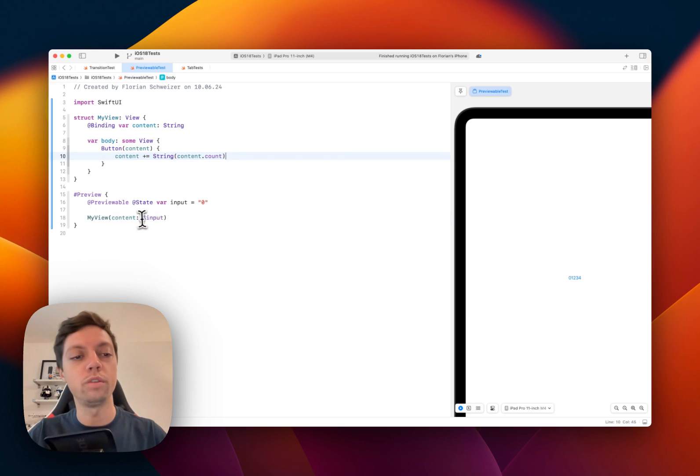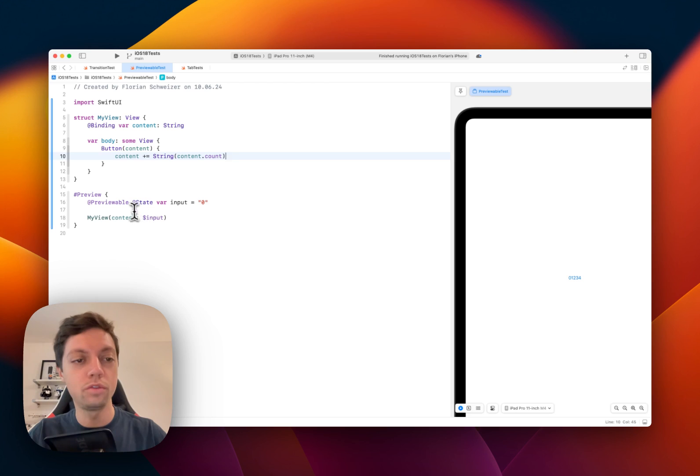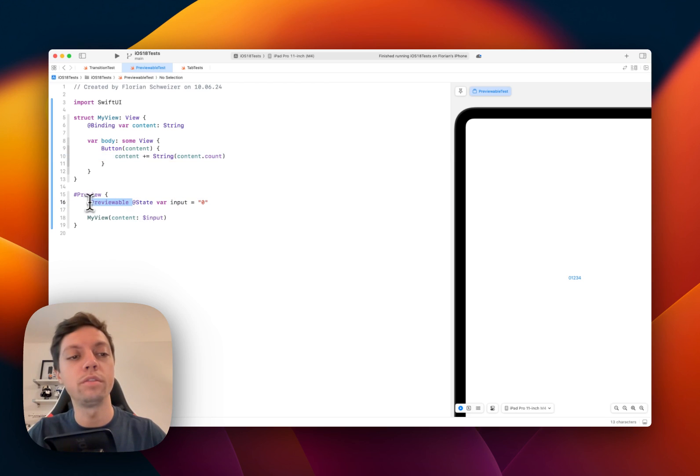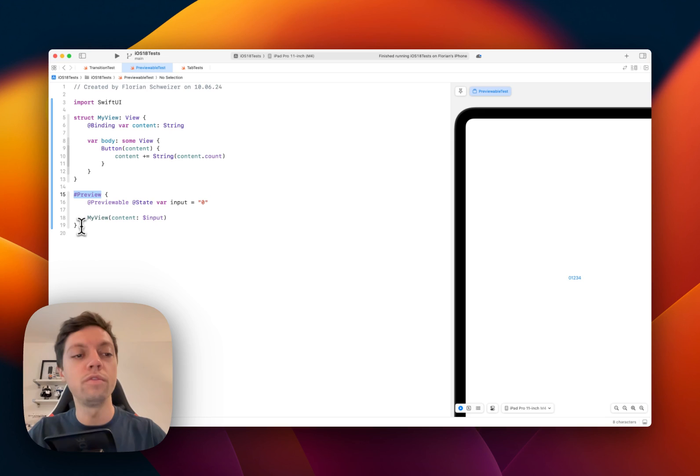Just wanted to show you that we now have the opportunity to create these previewable state variables inside of our SwiftUI preview.